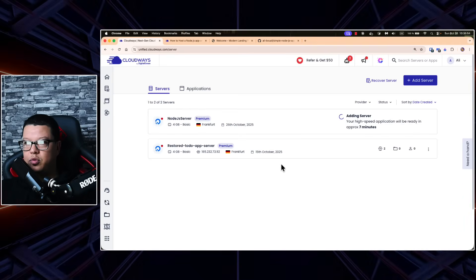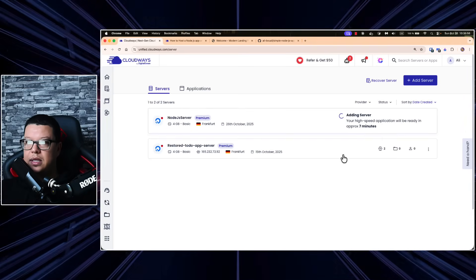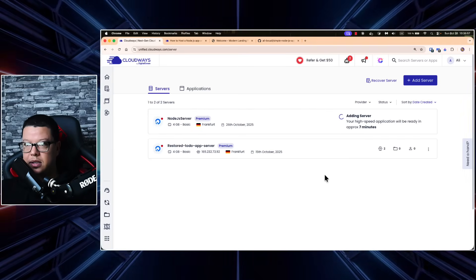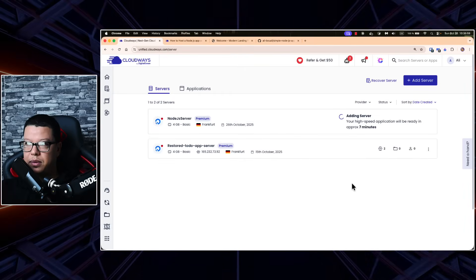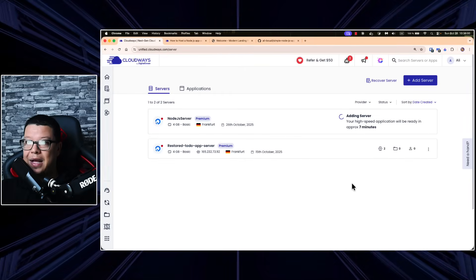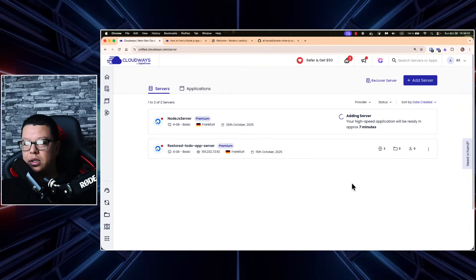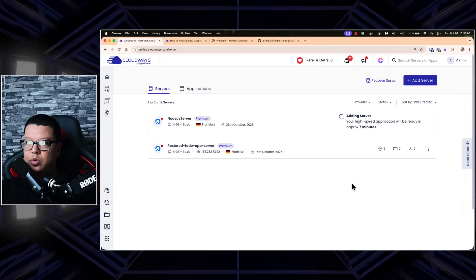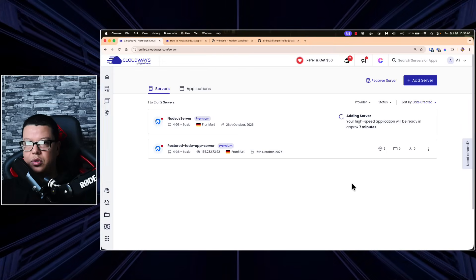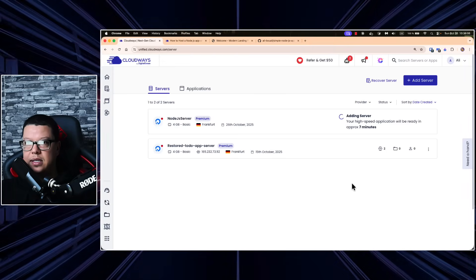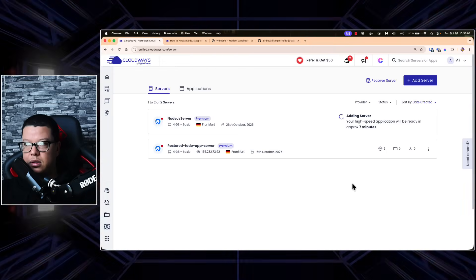Let's launch the server now. It will take approximately seven minutes to be launched, so let's wait for it to be up and running, and then I'll continue and show you how to deploy your Node.js application to DigitalOcean.